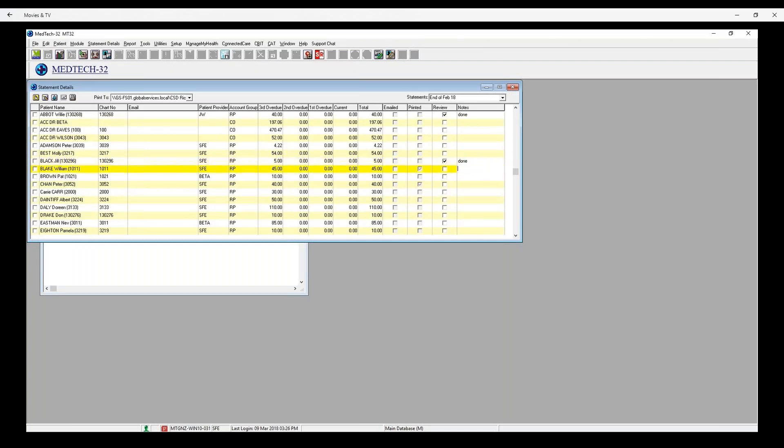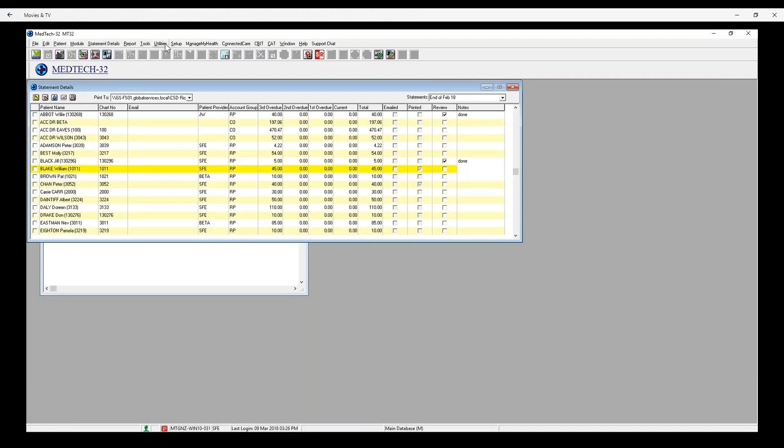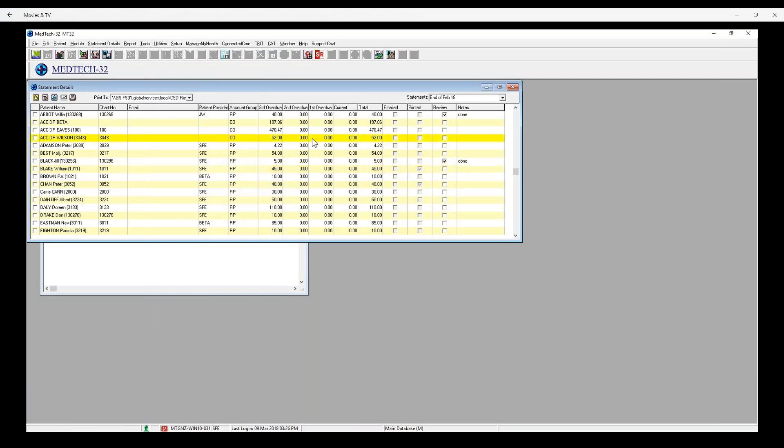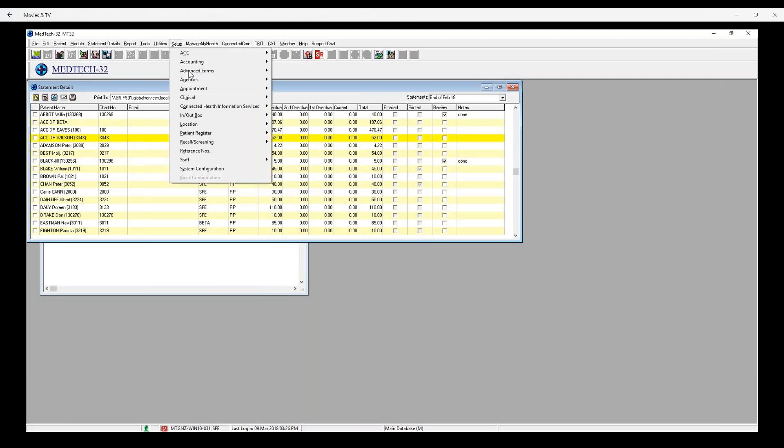Printing and emailing statements. Please be aware that to be able to preview, print and email statements in the Statement Workflow, the MedTech printer must have been installed. Also, for the email functionality and Statement Workflow to work properly, SMTP email configuration has to be completed for the logged in location.